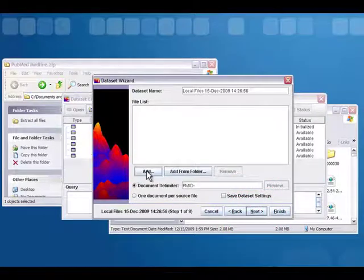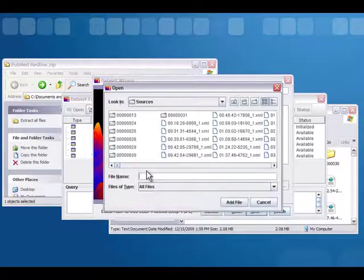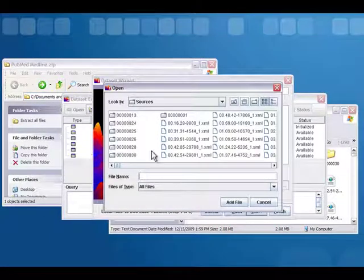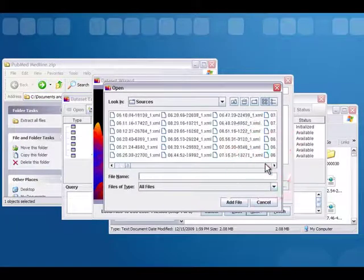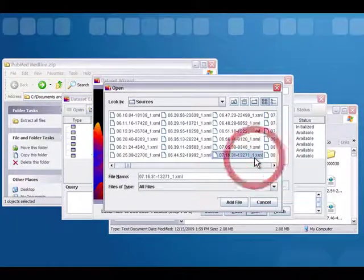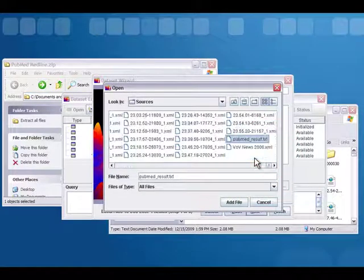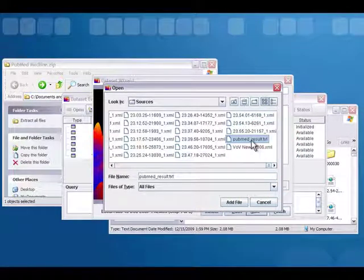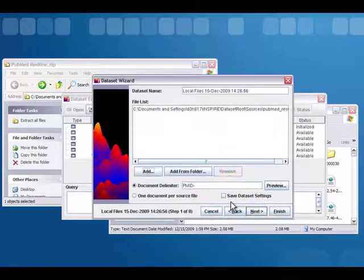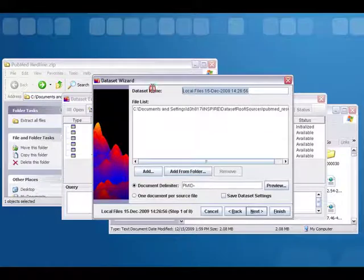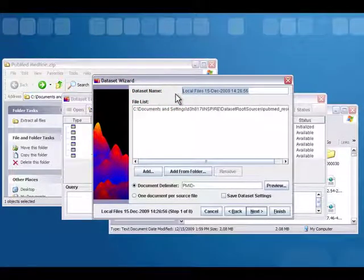Then you're going to add that file — it defaults to the sources directory, so we just need to find the PubMed file there. Choose Add. From here you can change the dataset name so you can remember what it is.